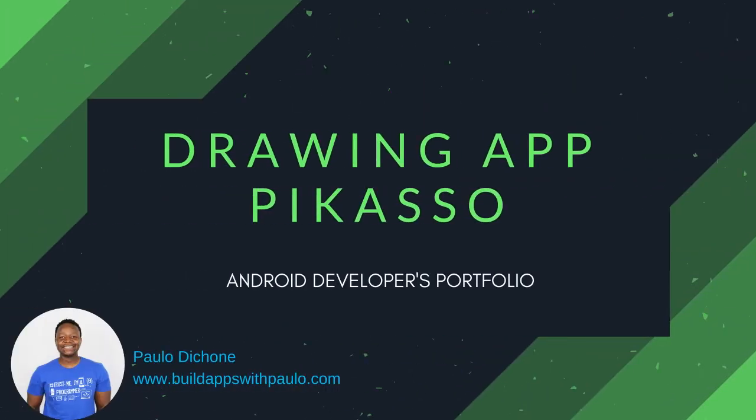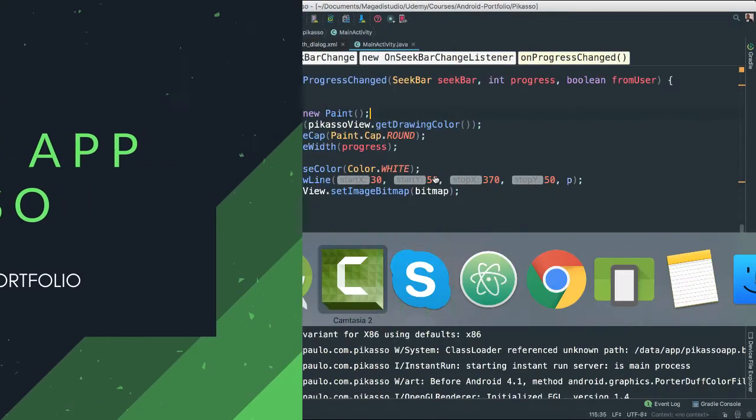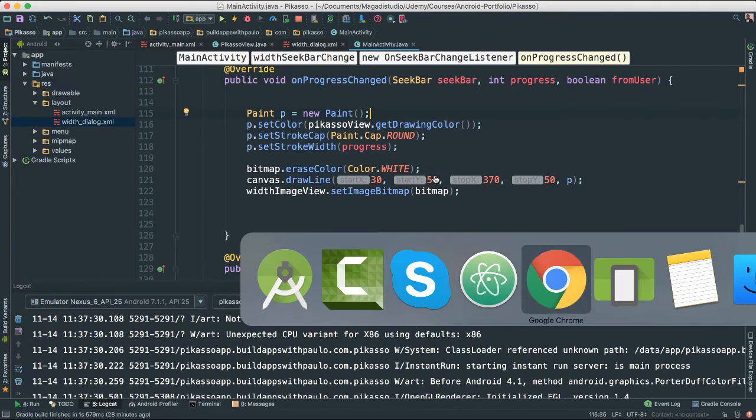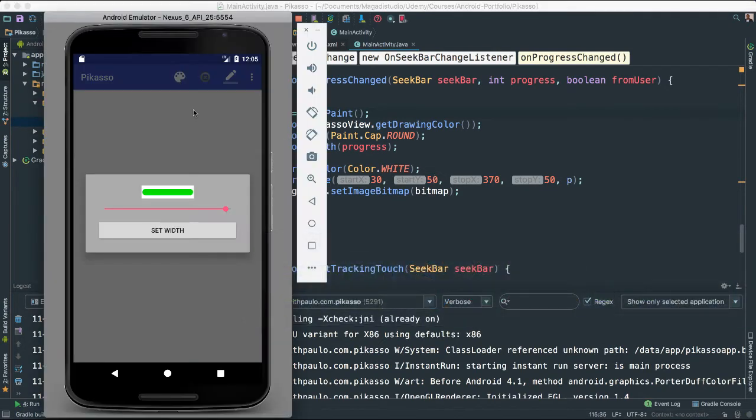Let's keep going here. So the next thing we're going to do is — I noticed that our background here, we changed it of course to that gray.